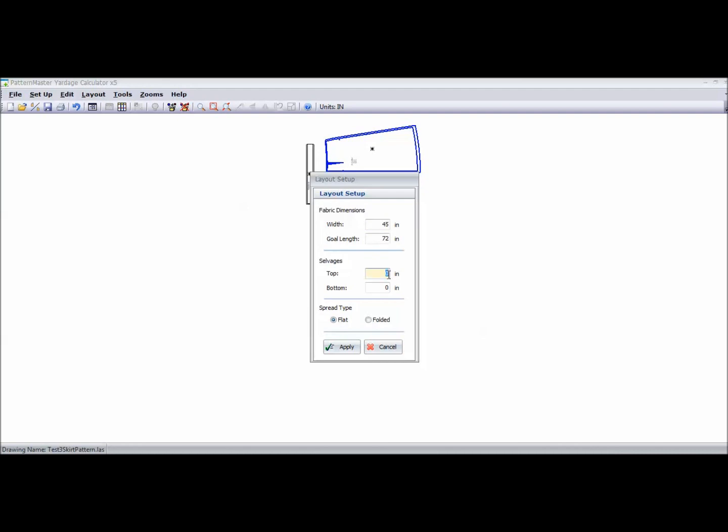It's also asking me for the selvage amount of the fabric. I don't normally use this at all when I calculate the yardage. But if you want to, if you want to tell it, well, it has half inch wide selvages, you can do that.